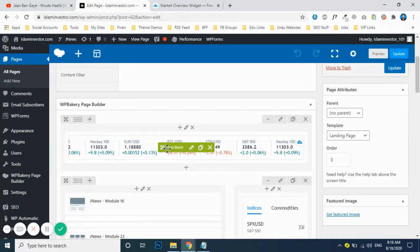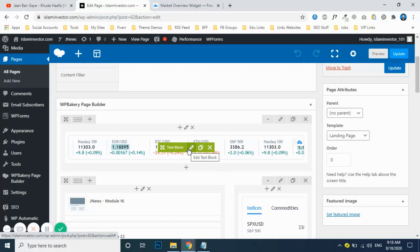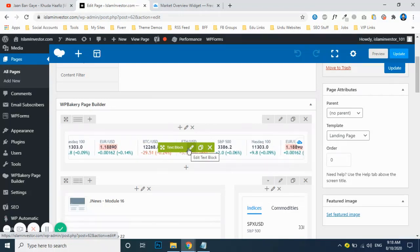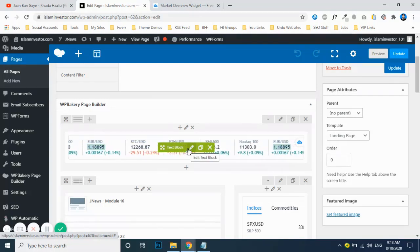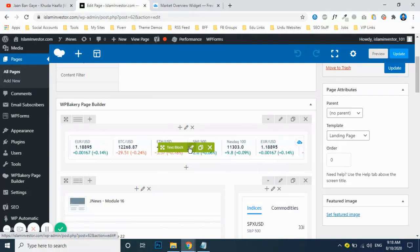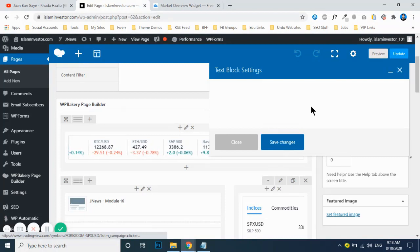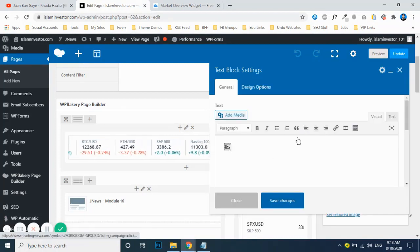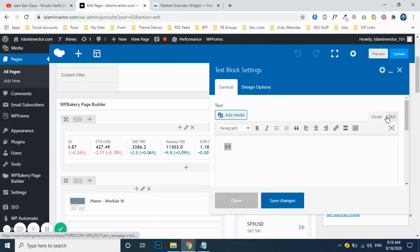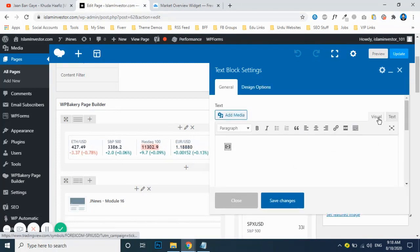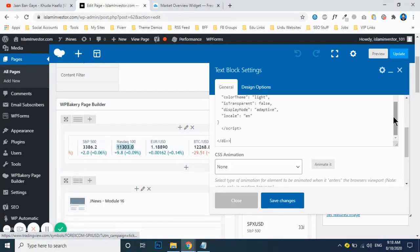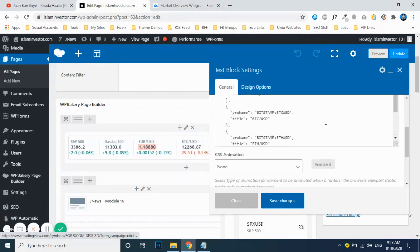You just need to click on this little edit button, the text block edit button. Under this, the visual section will appear, so just click on the text button for text mode.